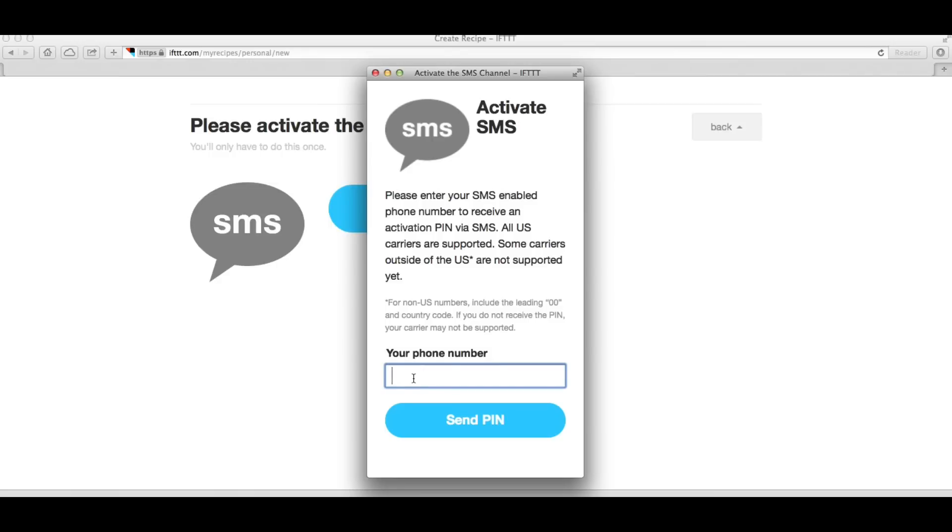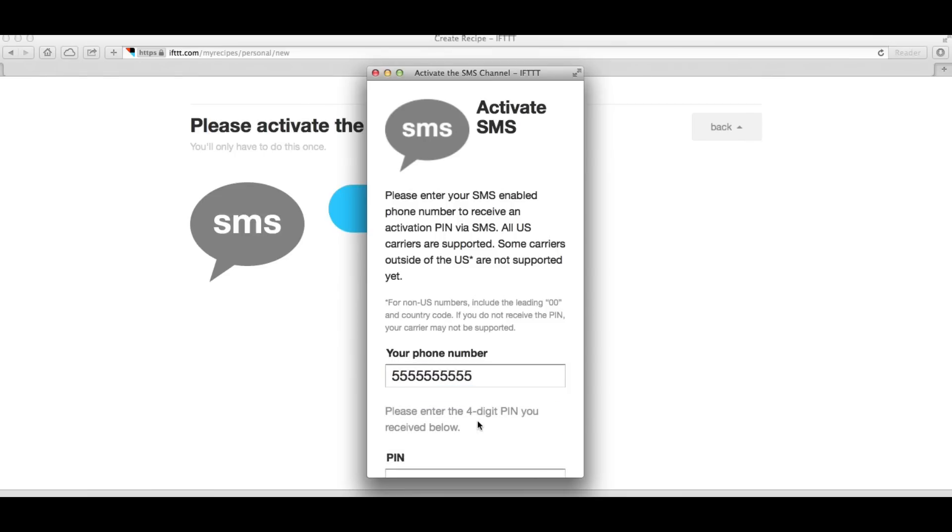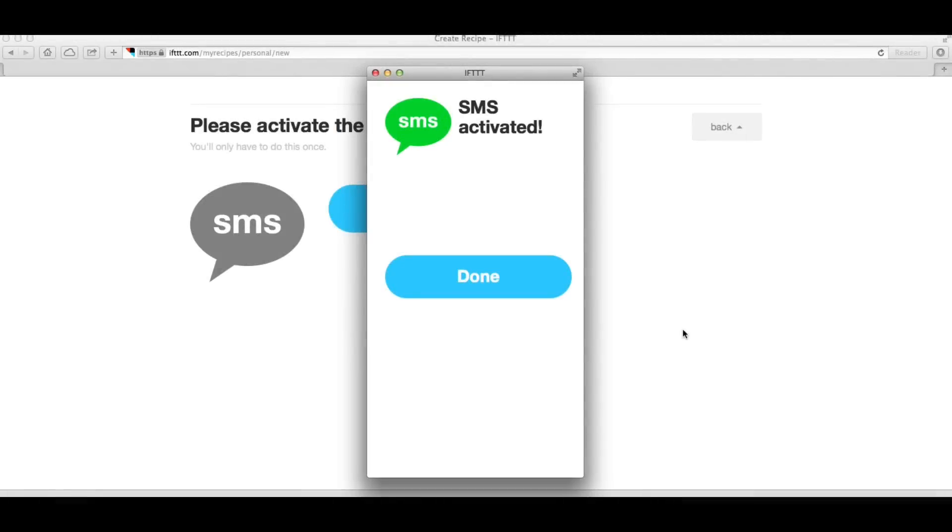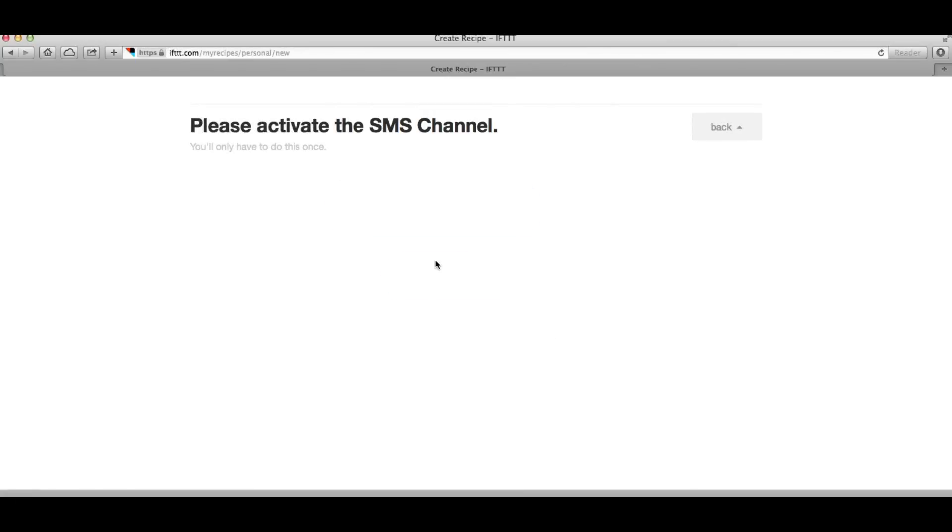You enter your phone number. Now I'm just going to enter 555-5555 but you'll enter your real phone number and you'll get a text message with a four digit code that you need to enter for a pin. You enter that pin, click on the button and then it'll all hook up and you'll get an activated message.